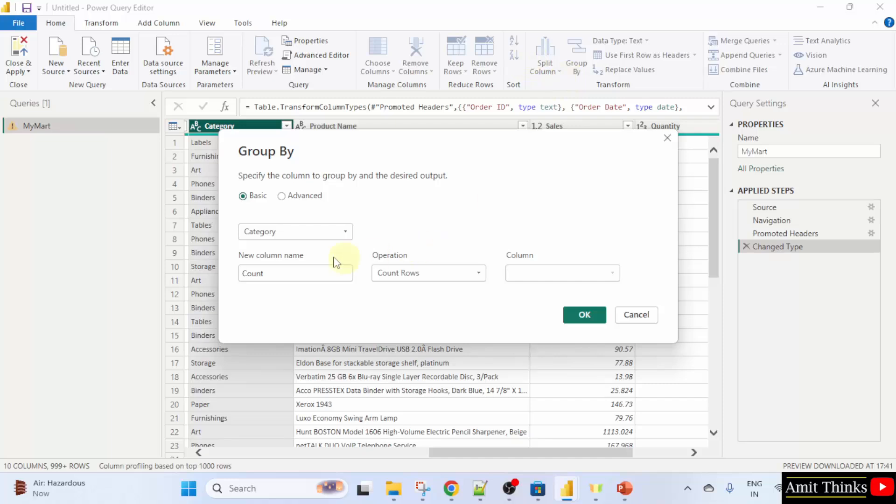You can add more categories here. This is the basic one. It will group by category and the new column name would be count. You can also change it. This new column will group the rows and display the count of orders for each category.